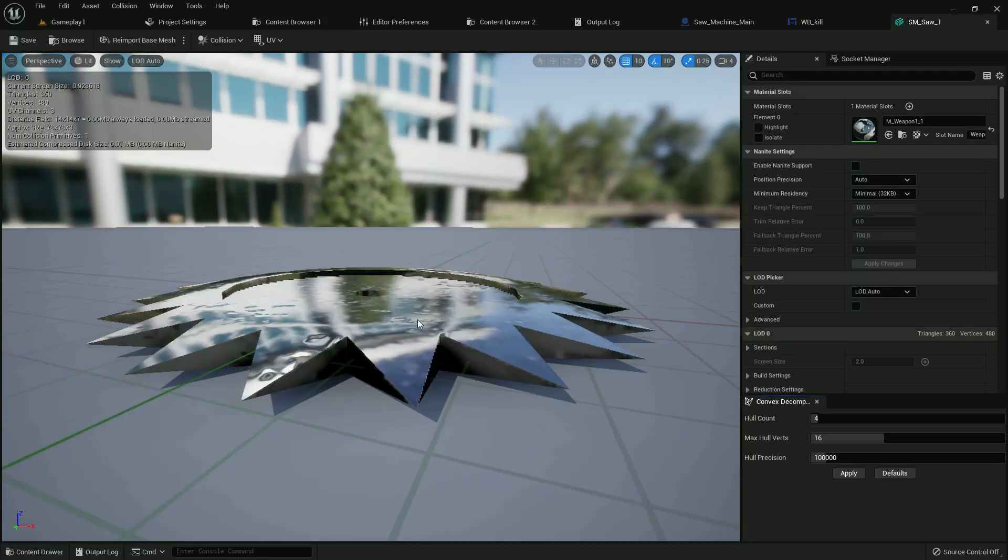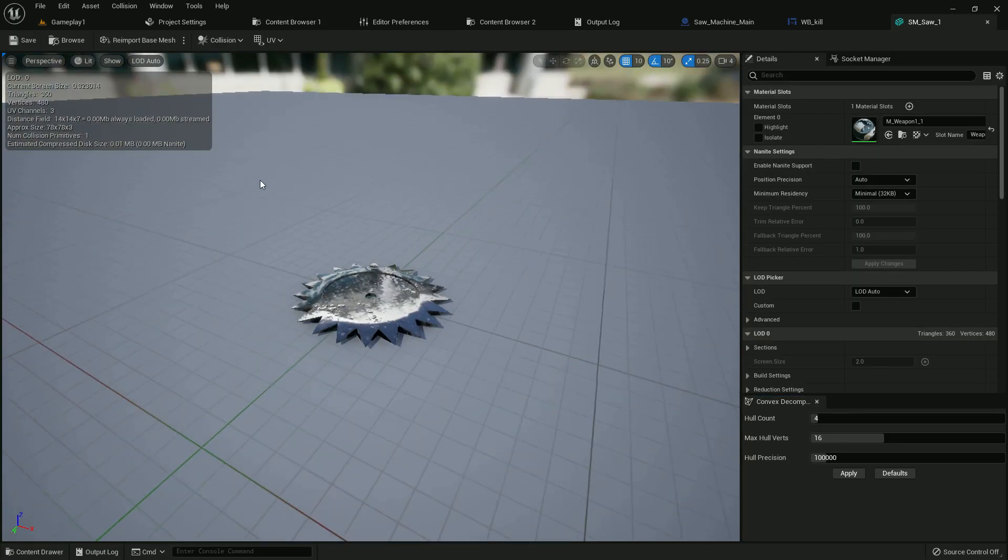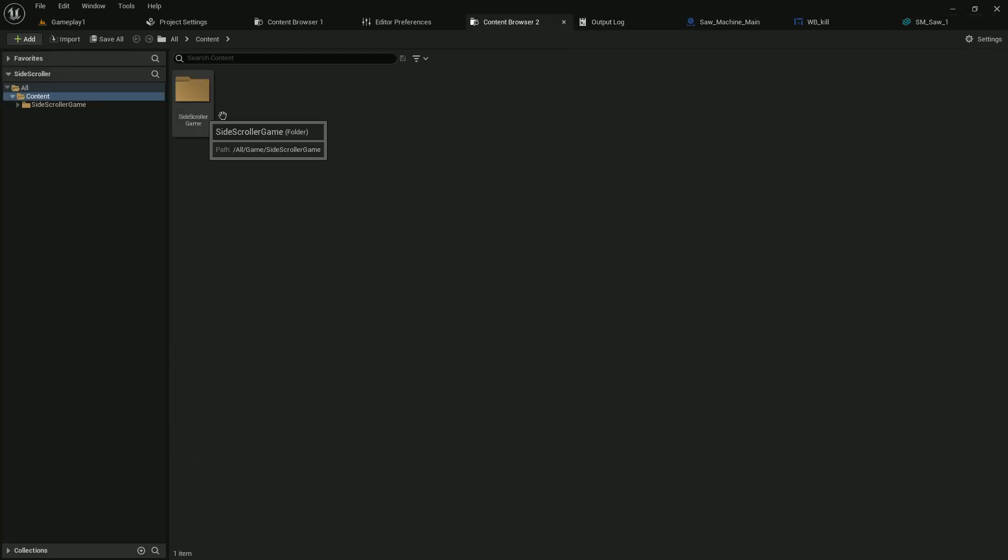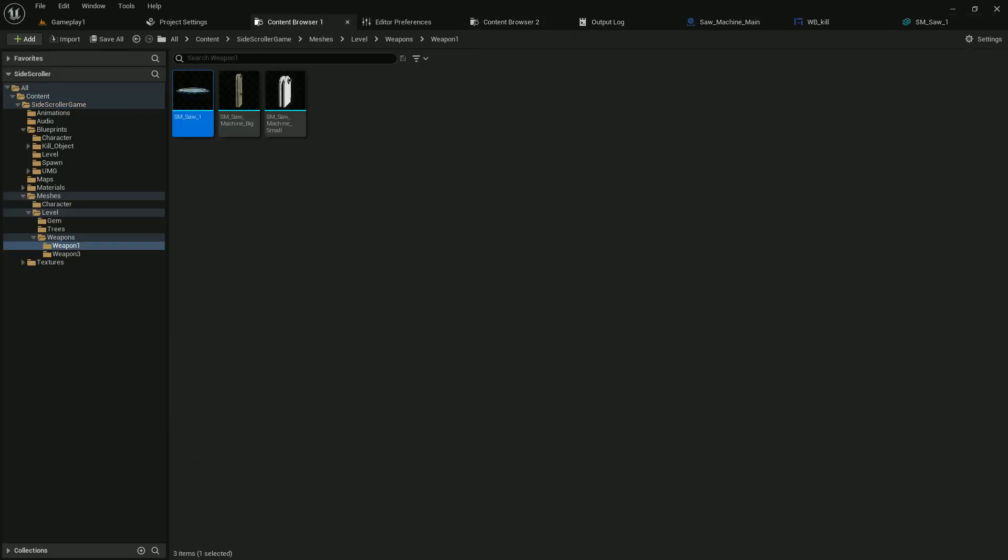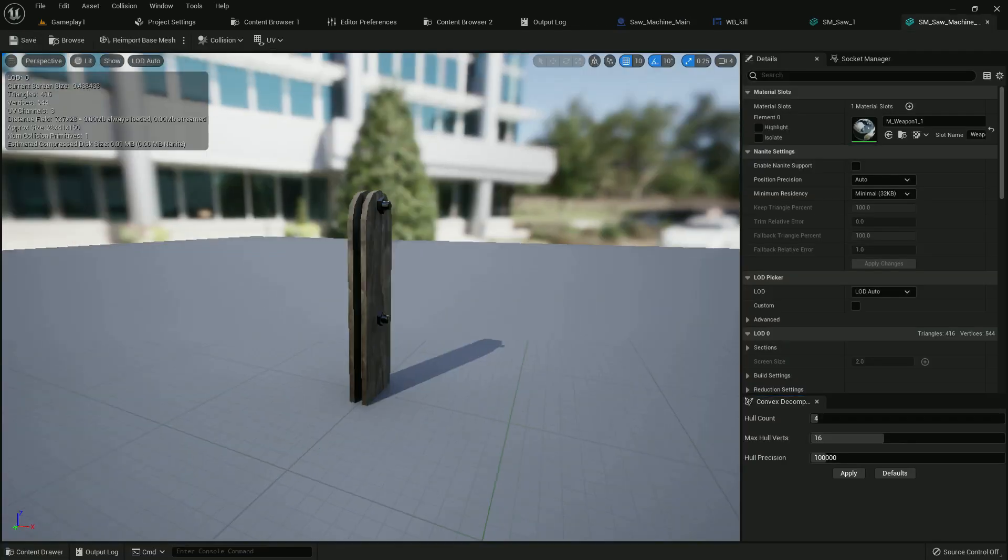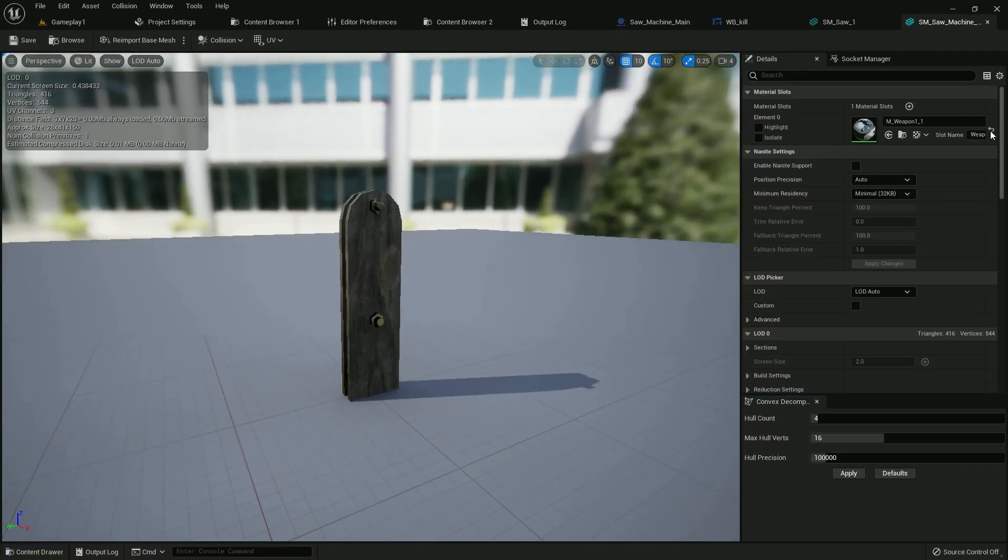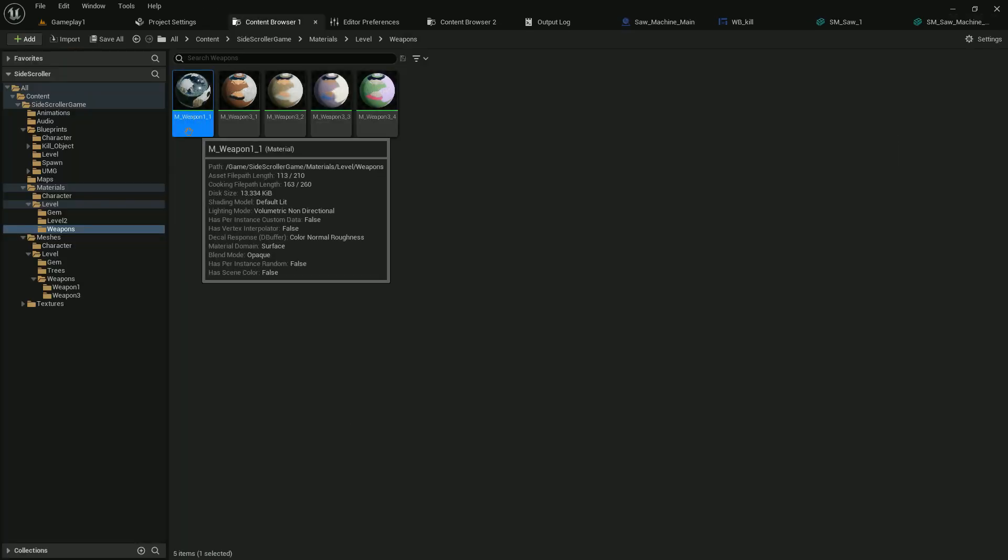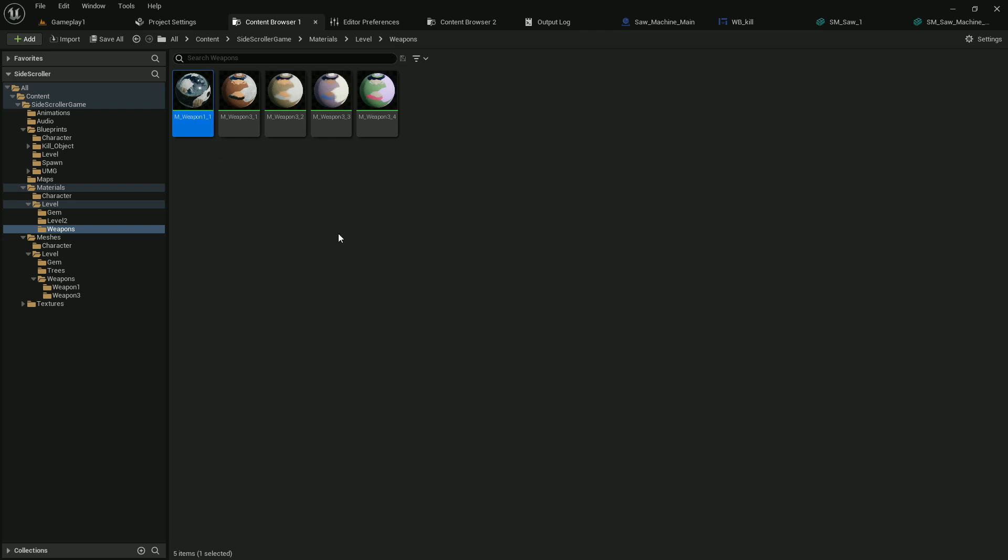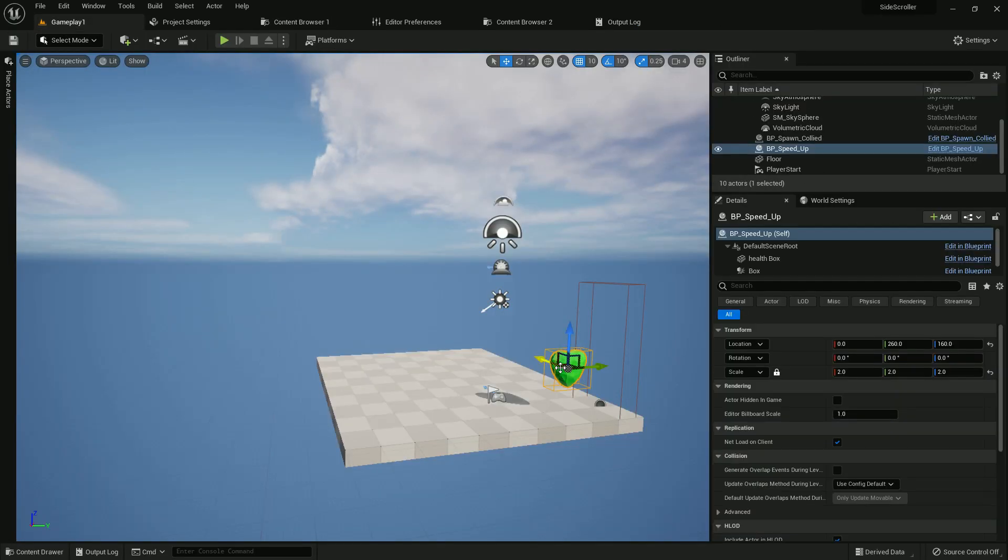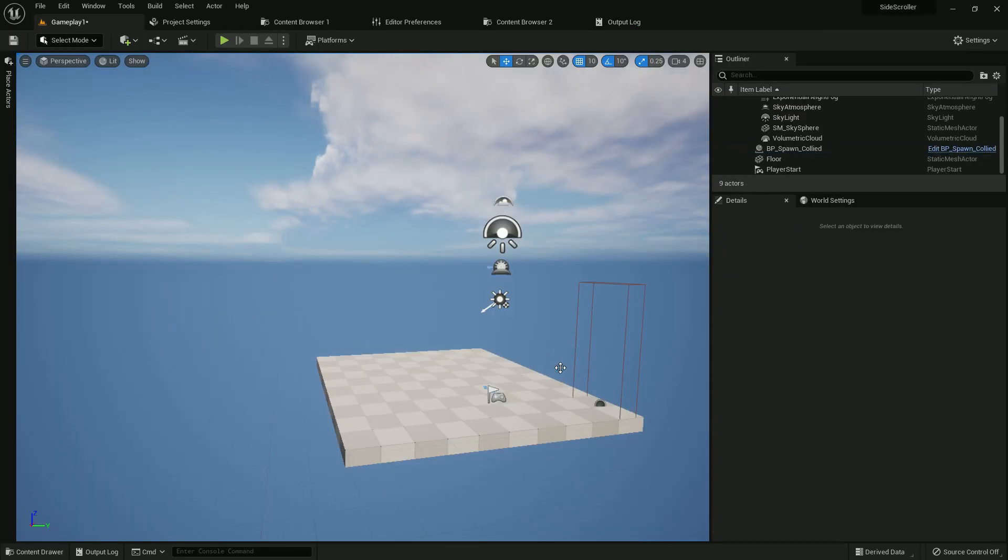Here is the saw, here is the standing part, here is the material, and we see the texture. Now delete that, we don't need that.